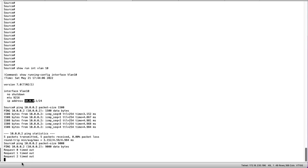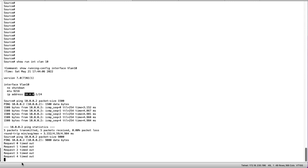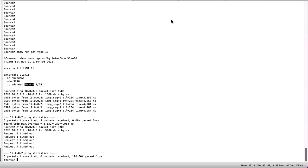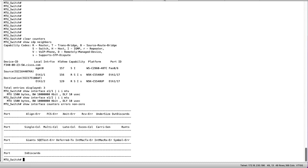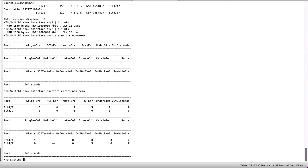This time we are seeing request timeout and the pings are unsuccessful. Again we can check the interface counters on the center switch.